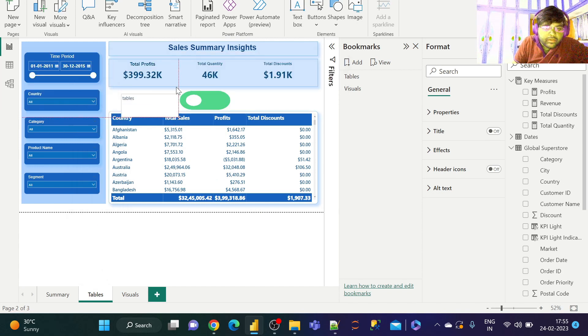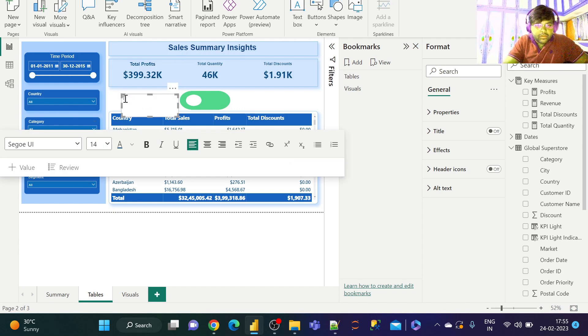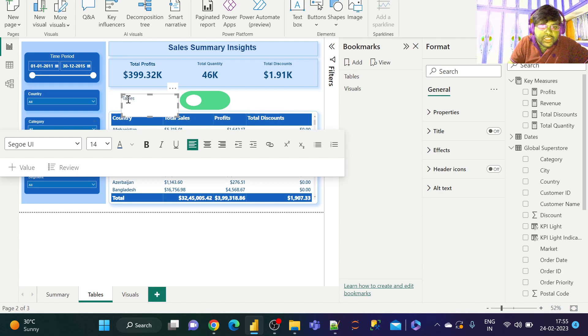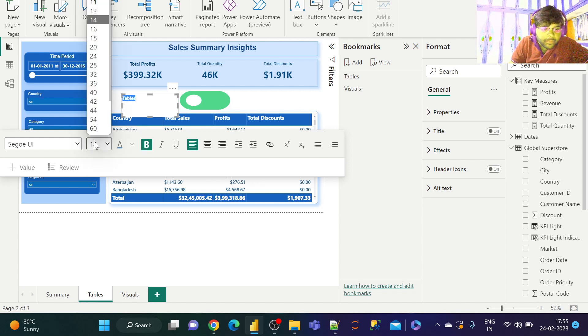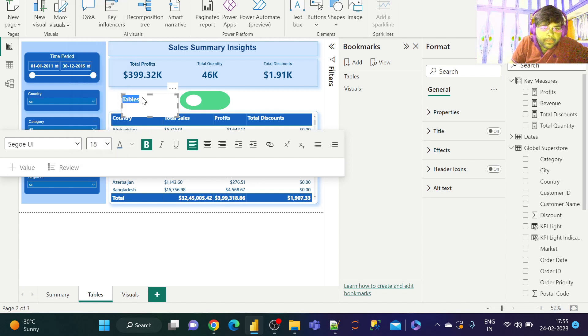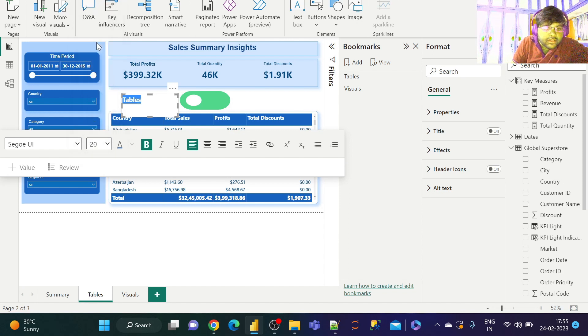We will put it even more larger. Even more larger would be even better. So let us go ahead and do the same for the visuals tab as well.